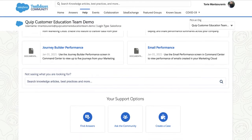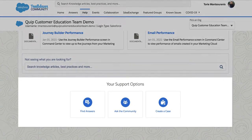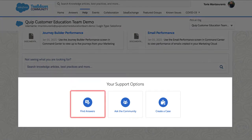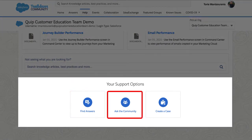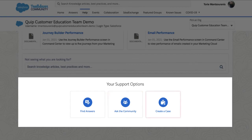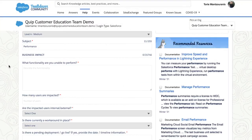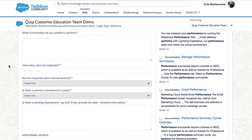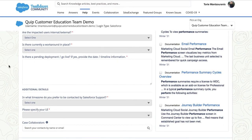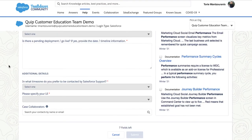Then, you have three support options. You can find previously solved questions, or connect and get answers from peers and experts in the community. To create a case, click Create a Case. Make sure you take the time to provide all the details of your issue — this will help the team resolve your case. Then, submit.